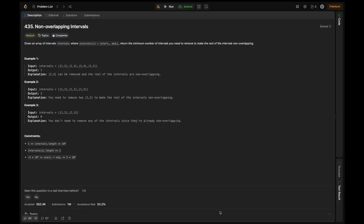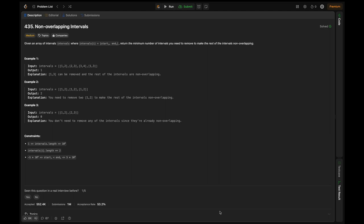The question is: given an array of intervals, where intervals[i] represents the start[i] and end[i], return the minimum number of intervals you need to remove to make the rest of the intervals non-overlapping. The goal is to remove the minimum number of intervals so that the remaining intervals do not overlap. Each interval is represented as a pair of integers: the first integer is the start and the second is the end of the interval.